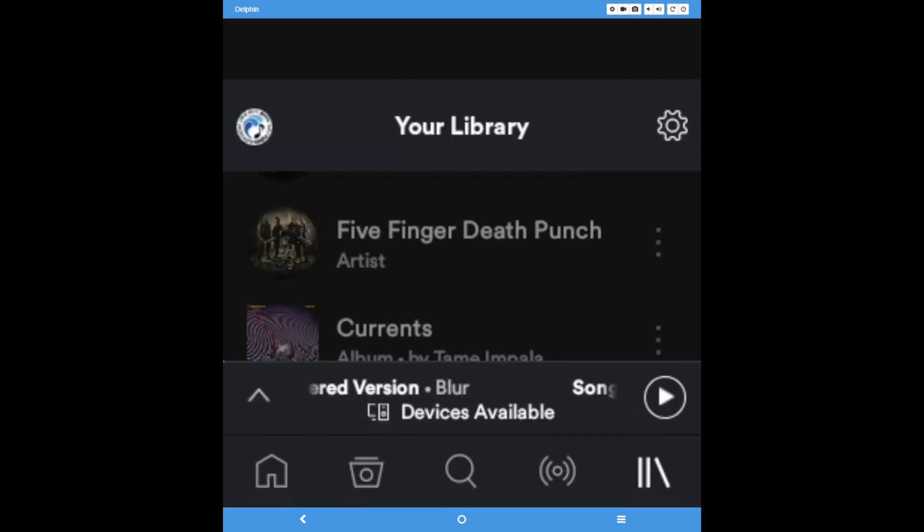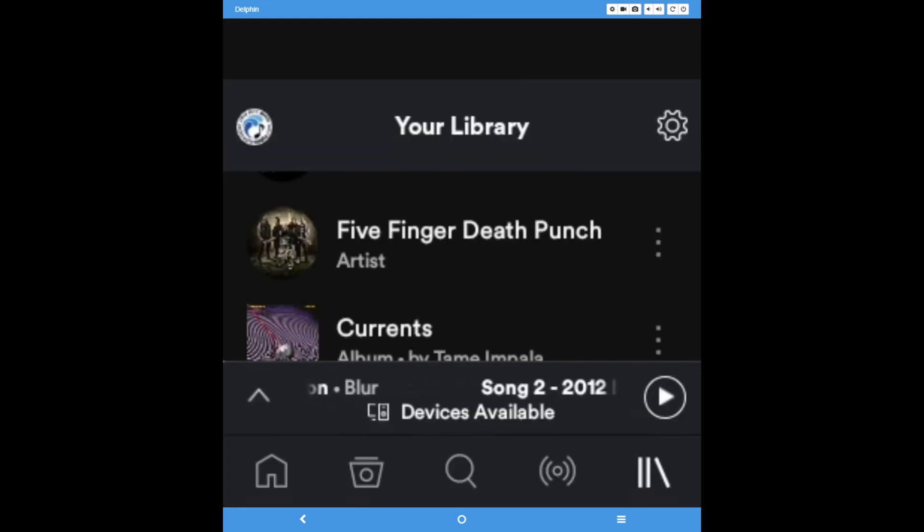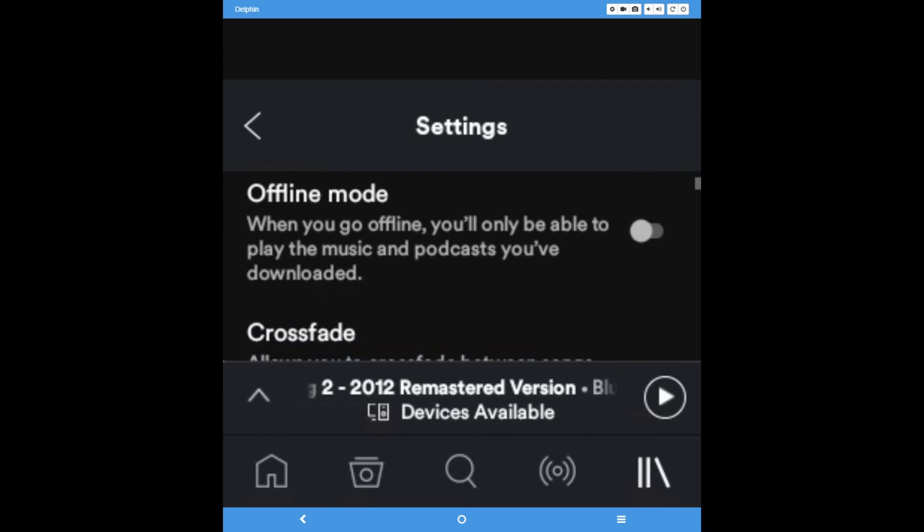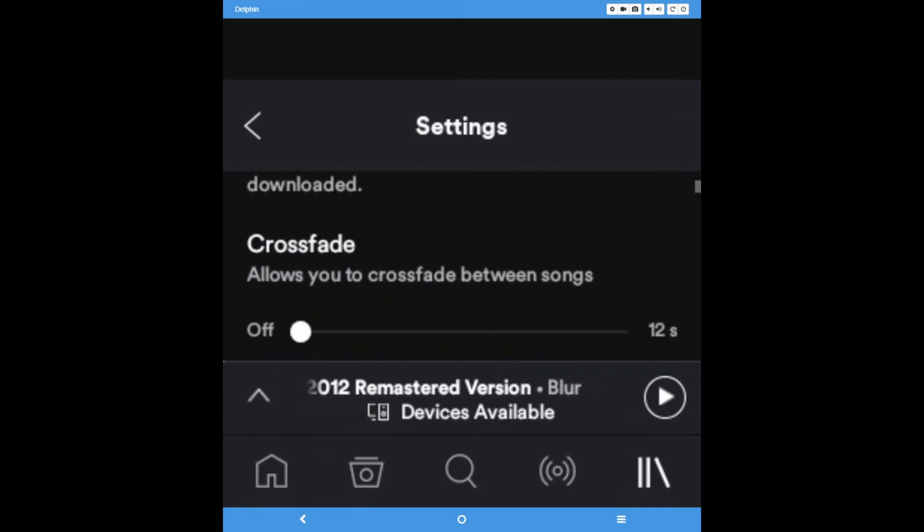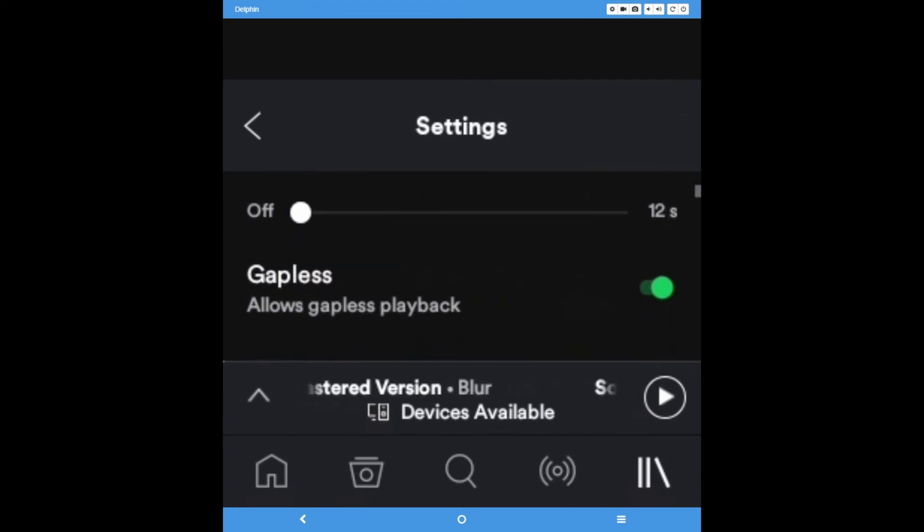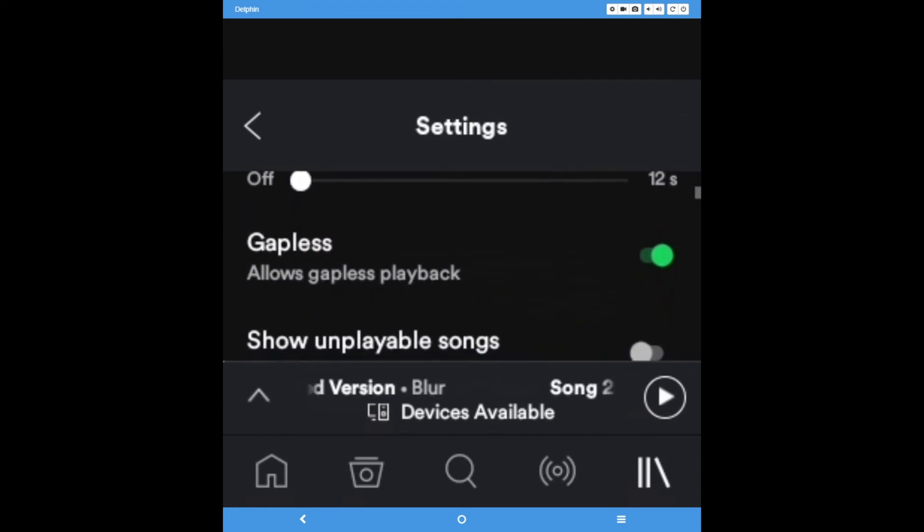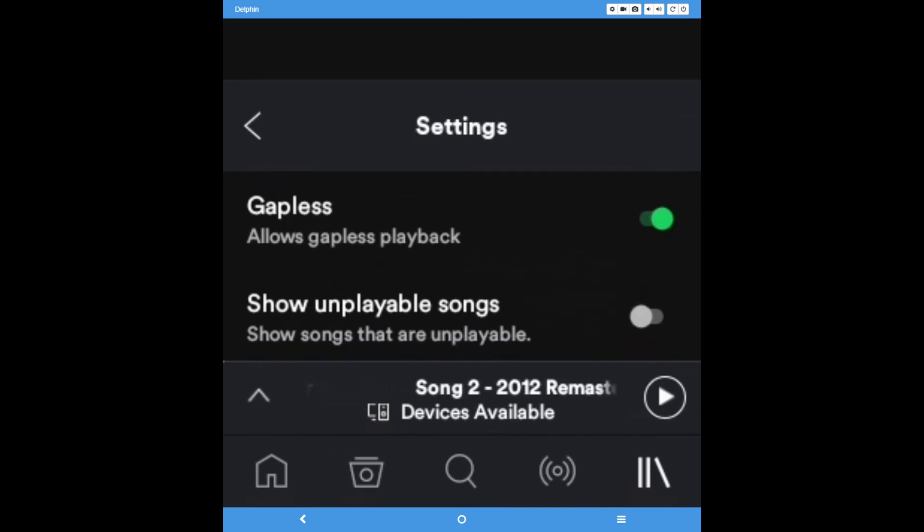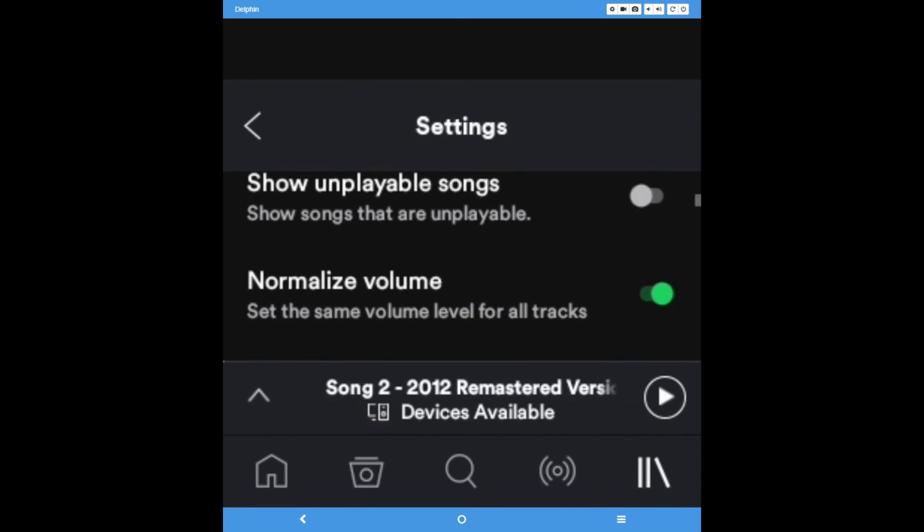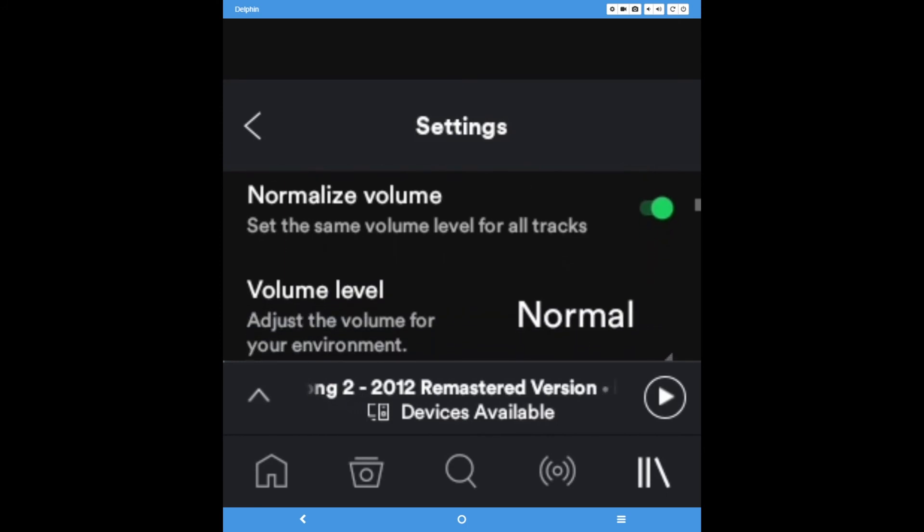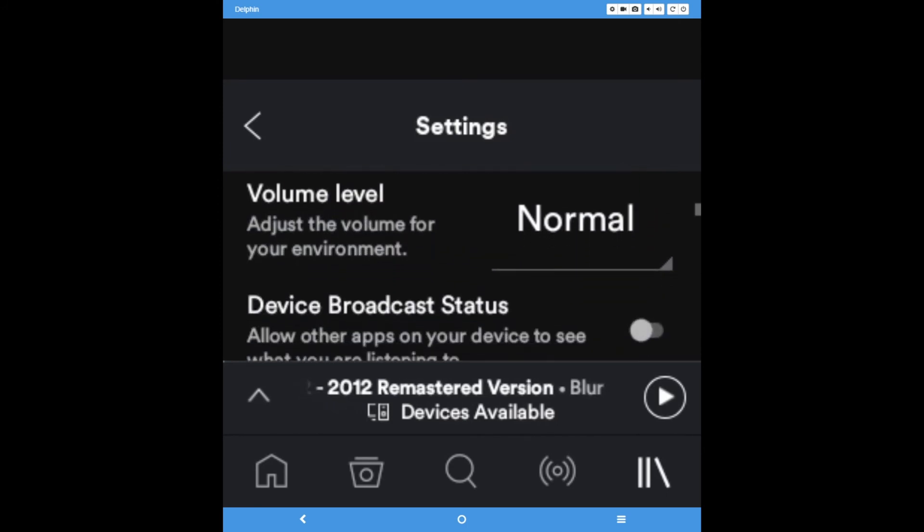If you return to your library's main page, you will find settings in the top right corner. Tap this to reveal a large list of options. Here, you'll be able to activate offline mode, cross-fading between songs, gapless playback, volume adjustment, music and autoplay, and behind-the-lyrics commentary from Genius.